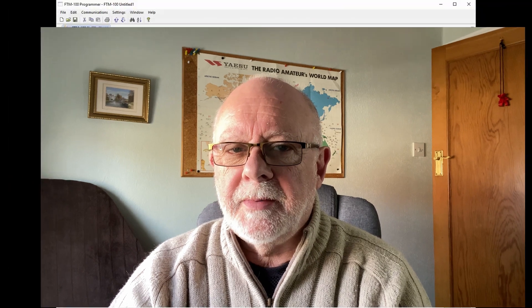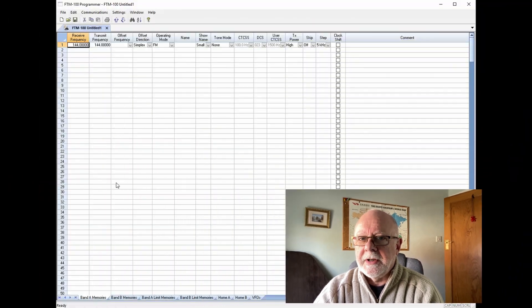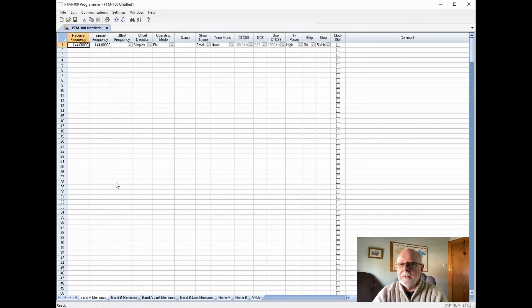Having started the software we're presented with this screen with the usual menus, icons, and a single worksheet with one frequency in it. What we need to do now is to read the information from the card that we set up in the radio previously.